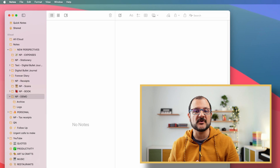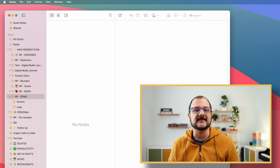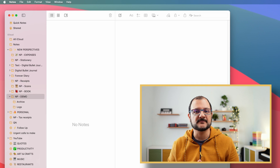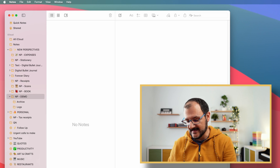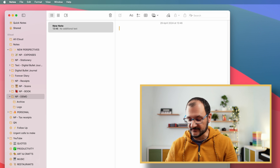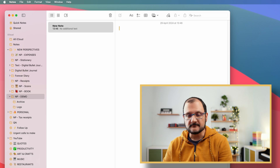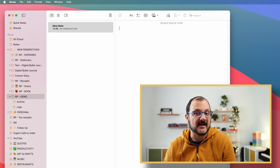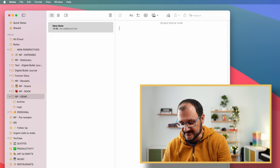If you are on your Mac, like I am right now, the best way to open a new note, if I'm already in Apple Notes, is to press Command-N. This will open a new note for me, where I can start typing my new ideas.